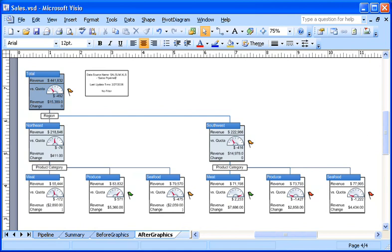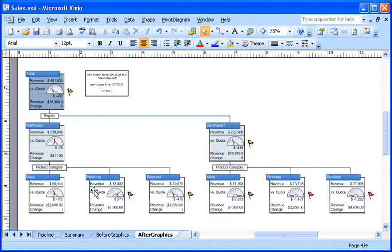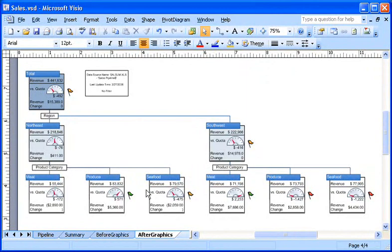For example, this diagram shows how our two regions, Southwest and Northeast, are doing with retaining customers in each of three product categories: meat, produce, and seafood.